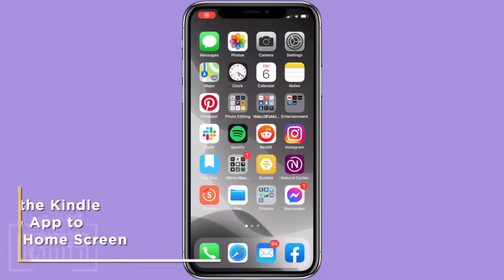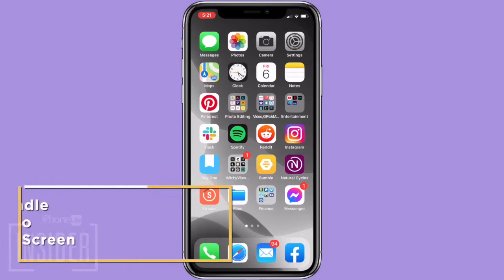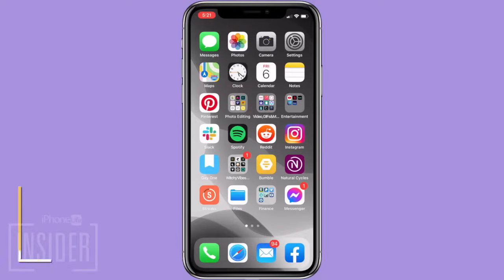If you get tired of having to buy Kindle ebooks through Safari, there's a shortcut. You can add the Kindle Store app to your iPhone or iPad's home screen. Here's how.